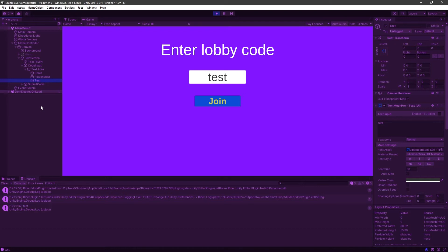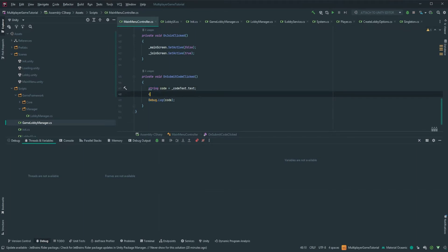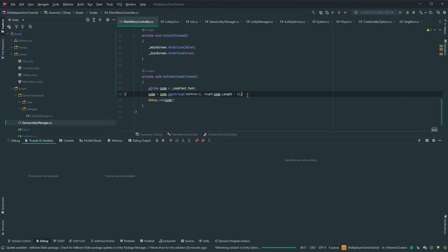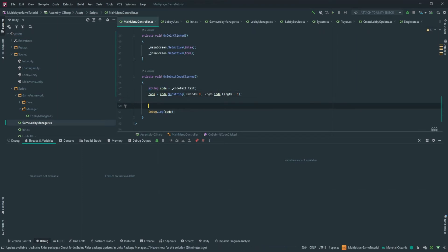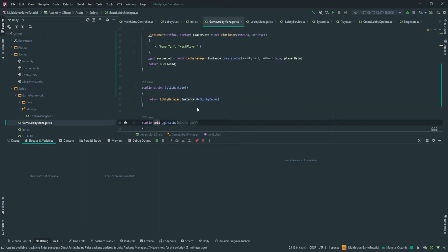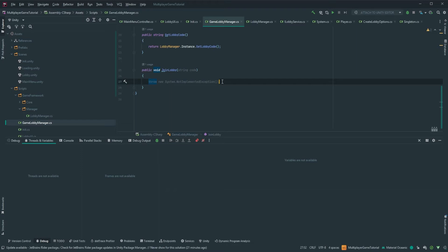Since we don't want that, we need to remove that trailing character before sending the code. So we're gonna do code equals code dot Substring(0, code.Length - 1) to strip the last character. This is the code we're actually going to send to the lobby service so it properly matches the code the host gave you.